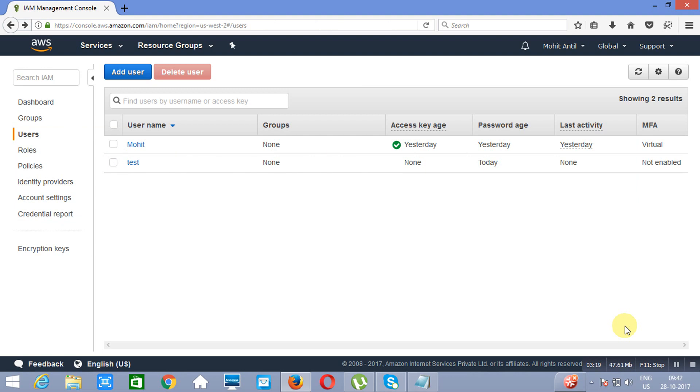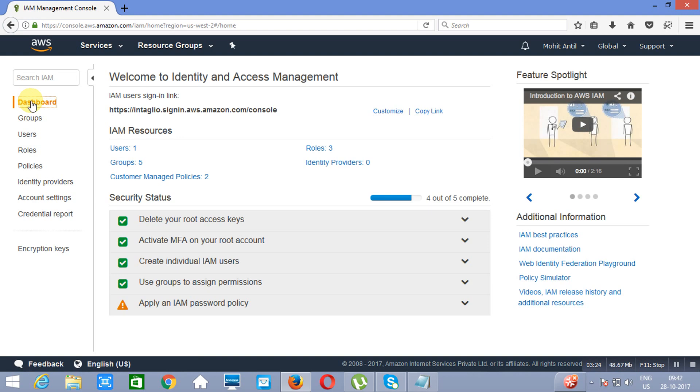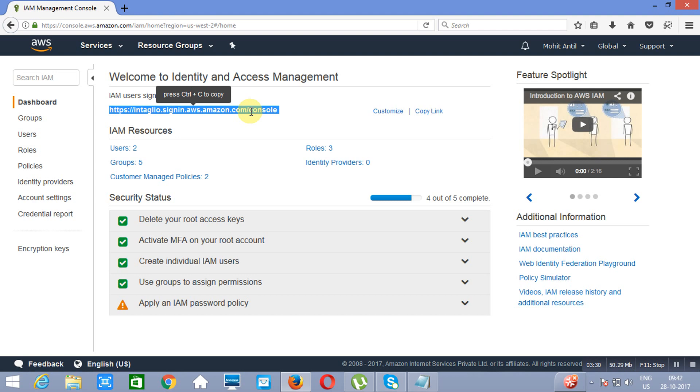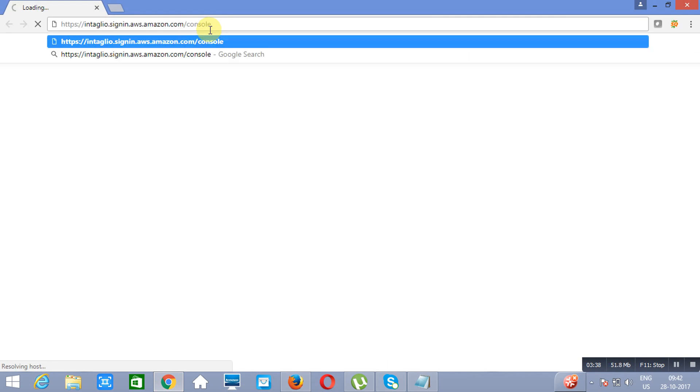If you want to enter into this user account, you will go to the dashboard. There is a link which is signin.aws.amazon.com slash console. We will do control C, we will go to the other browser. We have opened the browser, click here.